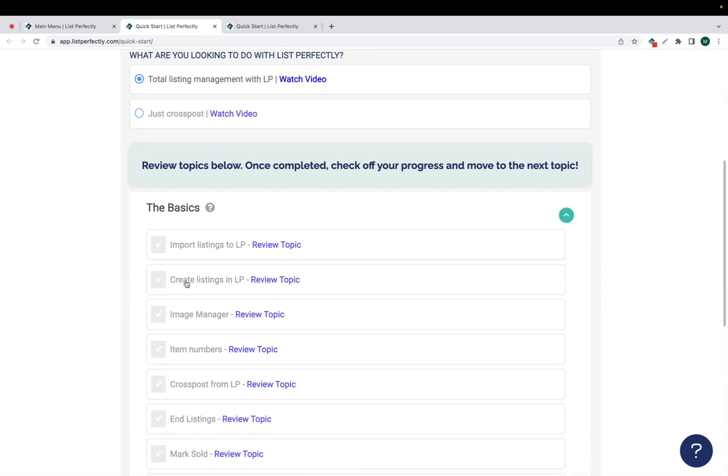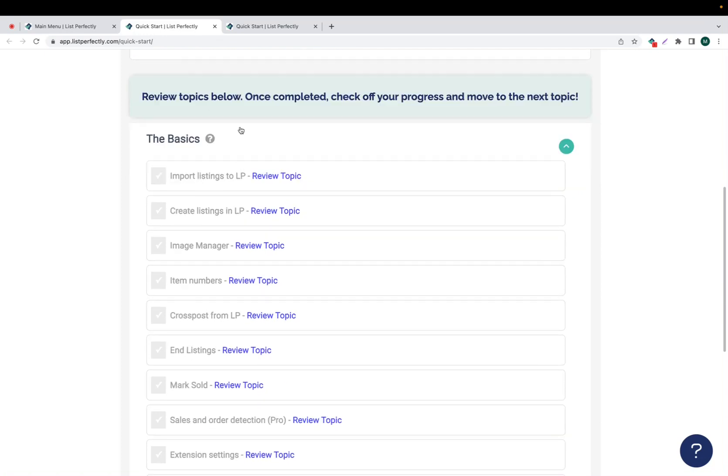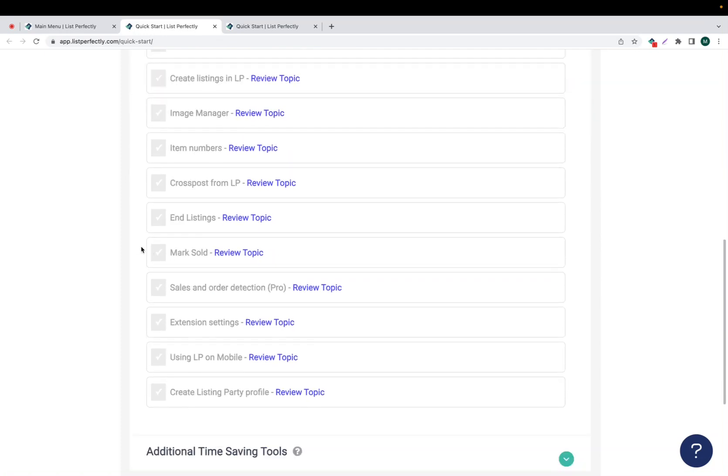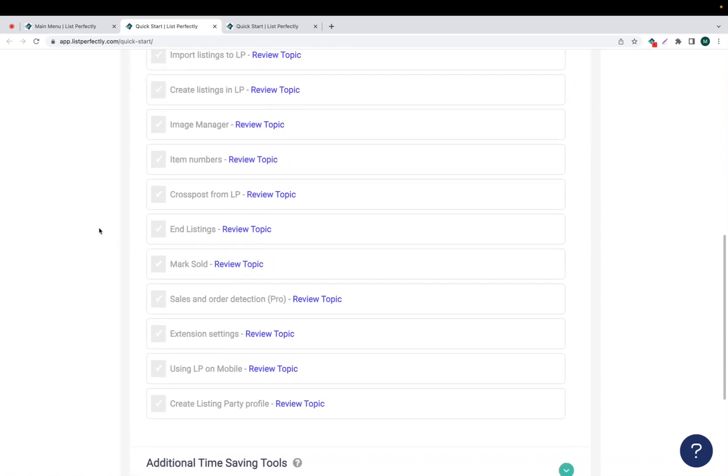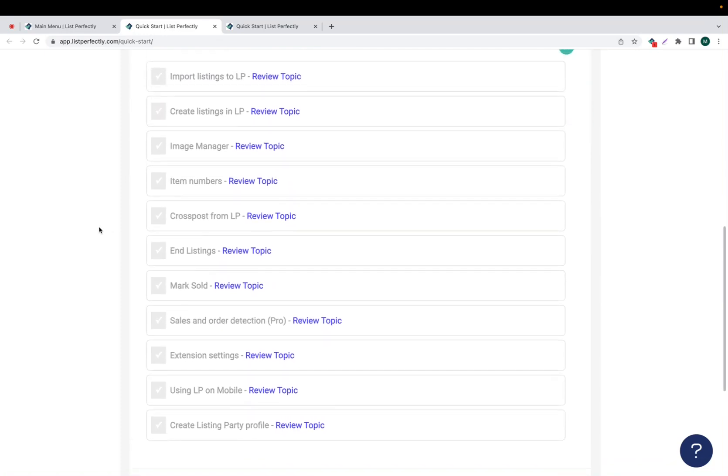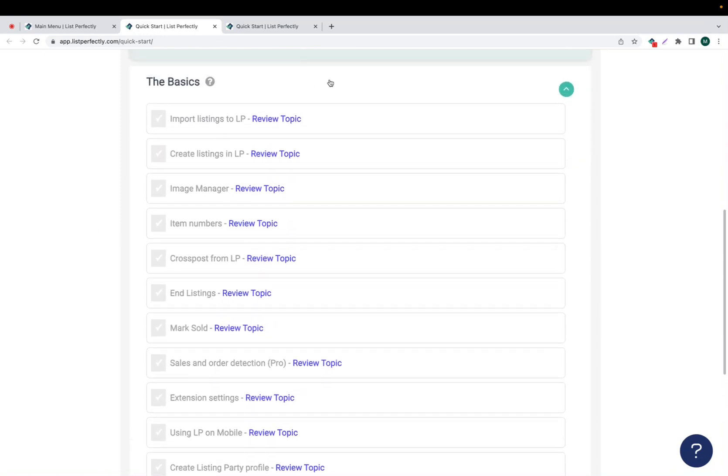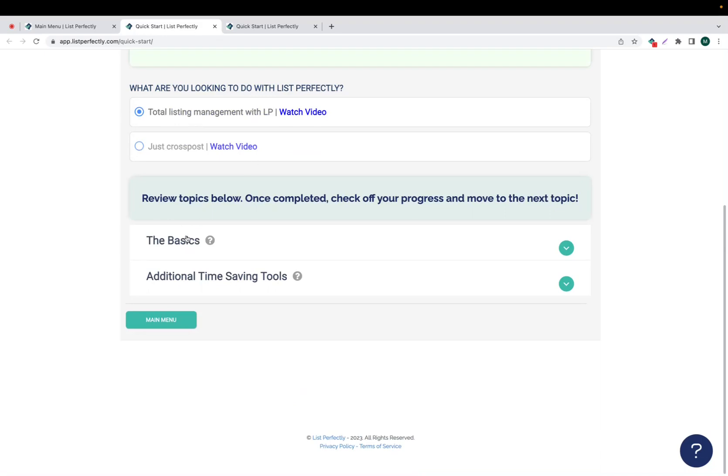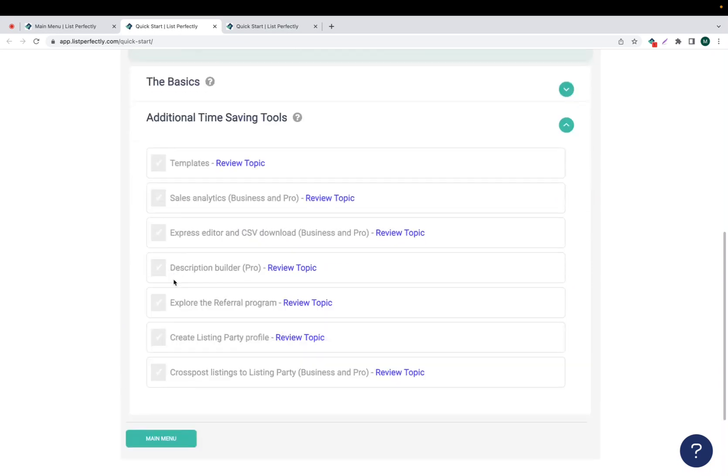Now we'll scroll down and under Total Listing Management, we're going to take a look at what topics are reviewed. So there are two different options. There are the basics. This is going to cover all of the basic fundamentals of List Perfectly and the features that List Perfectly offers. The additional time-saving tools are going to cover more in-depth advanced topics and plan-specific features.